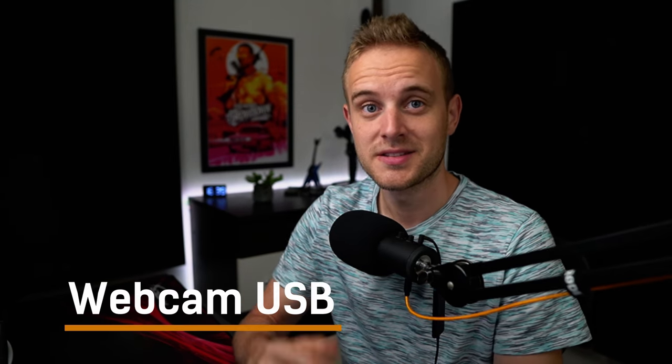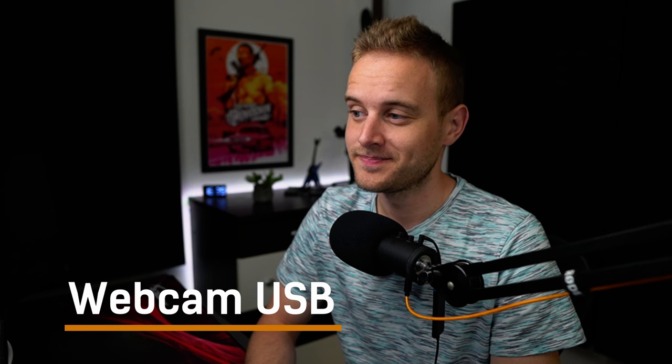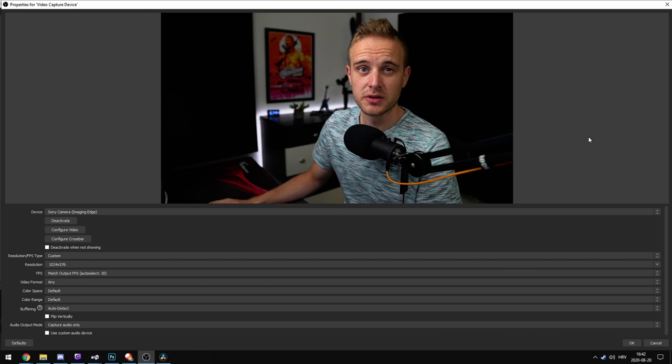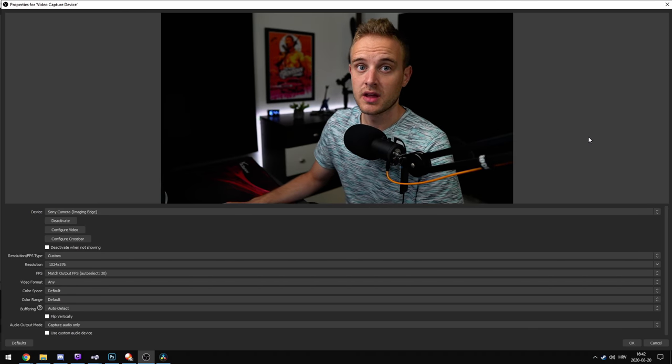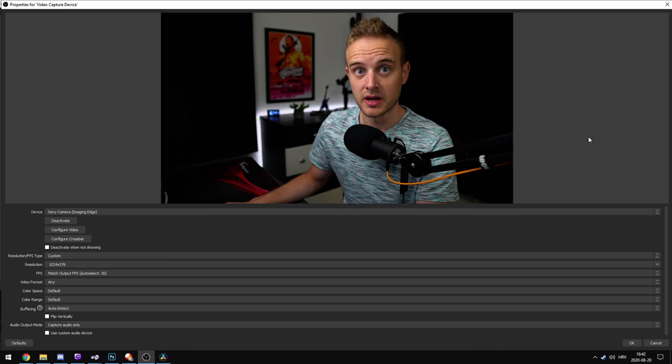That's all you have to do — now just use it as a normal webcam. But we need to check out the quality, so I'm going to show you how it looks on my PC when I connect it, and we'll look at the specs in OBS.